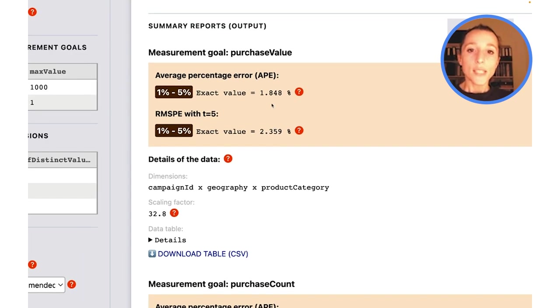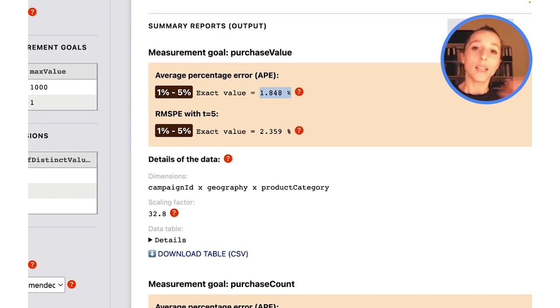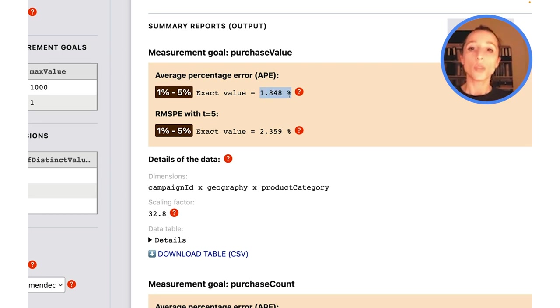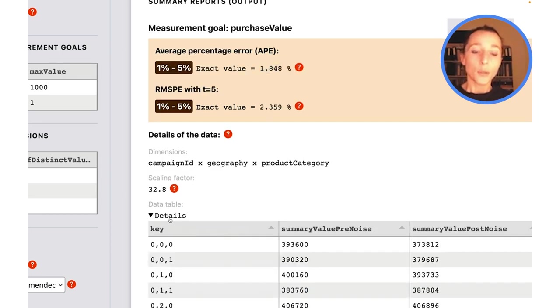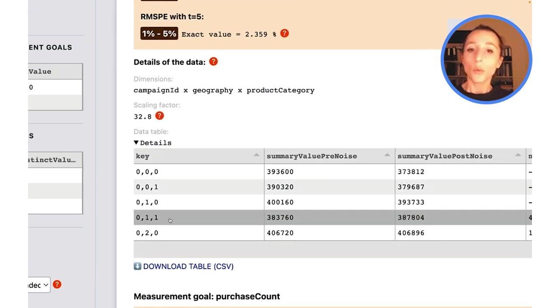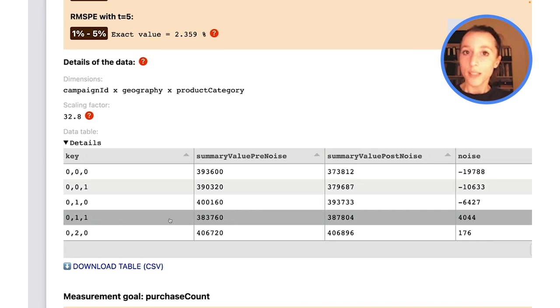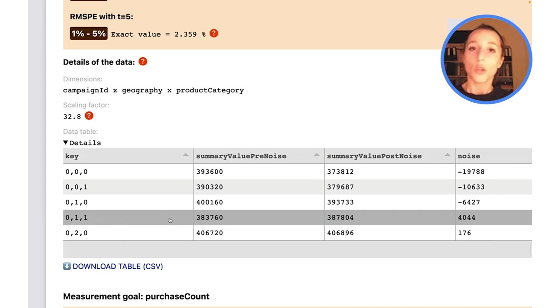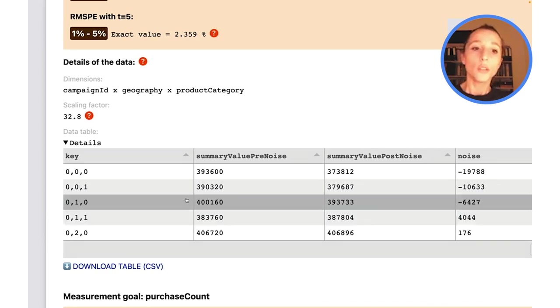What you can see here is really the average percentage error calculated as an average on the whole summary report. The data table is over here. We've already touched on that in the introduction about the user interface, but this is all of the output simulation data of NoiseLab.